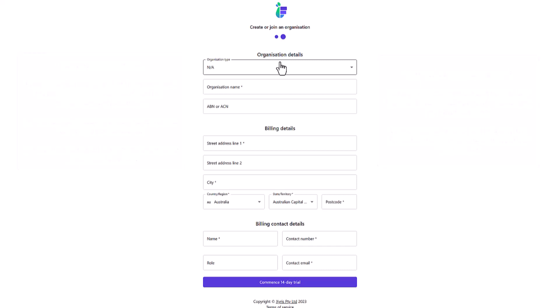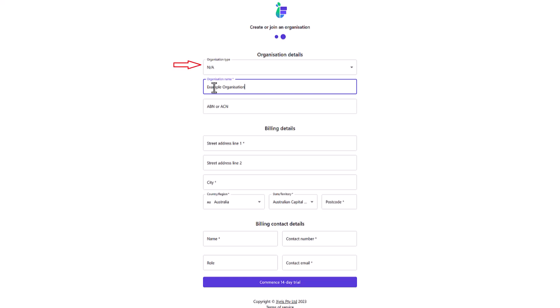The name of your Foodworks Online organization is entirely up to you. If you are signing up for your business, you may like to call your organization your business name. If you are a solo Foodworks user, you could simply write your name as your organization name. Keep in mind that you can change the name of your organization at a later date, which I will show you how to do later in this video. You can also select an organization type from the dropdown and enter an ABN if you wish. However, these fields are optional.